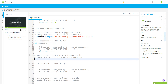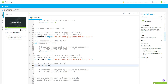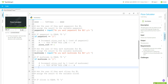Anything in the then-block is tabbed over. Now we ask about mushrooms: `mushrooms = input("Do you want mushrooms for one dollar? y/n ")`. Then `if mushrooms == "y":` `pizza_cost += 1`. Remember, increment means plus-equals.